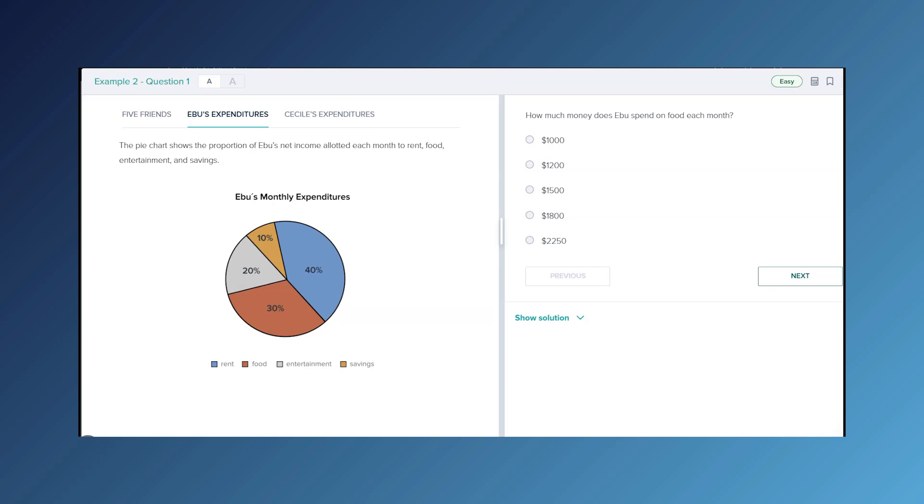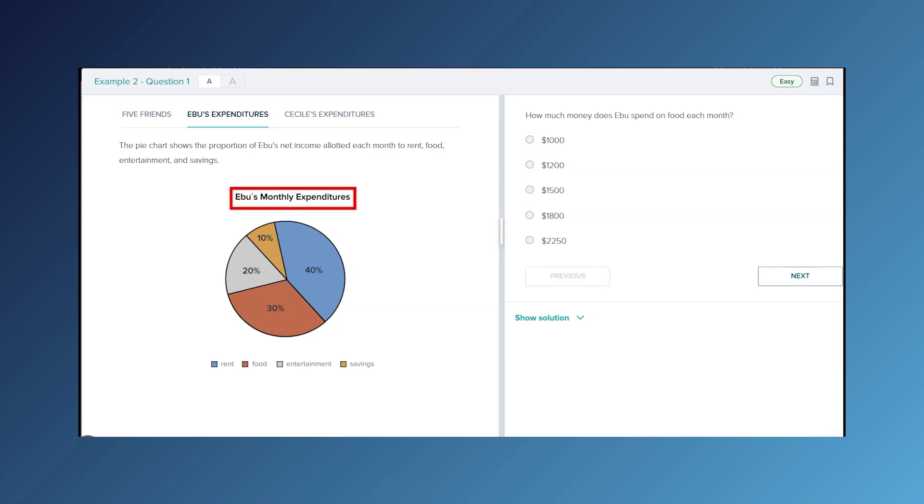Since we took a second to look through the first tab, we might recognize that this person Eboo was one of the five friends. So we are now looking at Eboo's expenditures, Eboo's monthly expenditures, which means it matches up with the y-axis on the previous tab. And then down here we have the four categories. Let's look at our last tab.